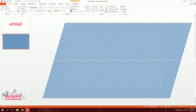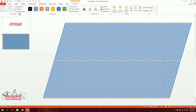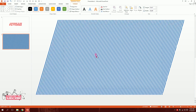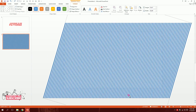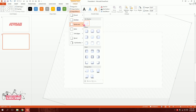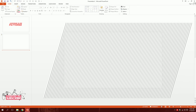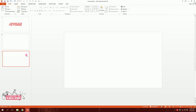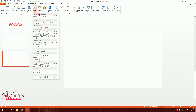Go to Format and merge all the rectangles together. Then go to Shape Fill, make it white, set Shape Outline to No Outline, and go to Shape Effects — now you can see it creates a nice diagonal pattern.